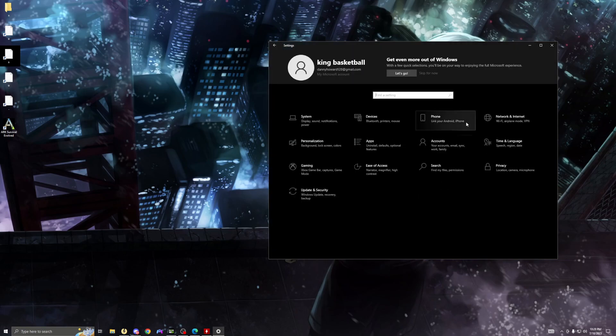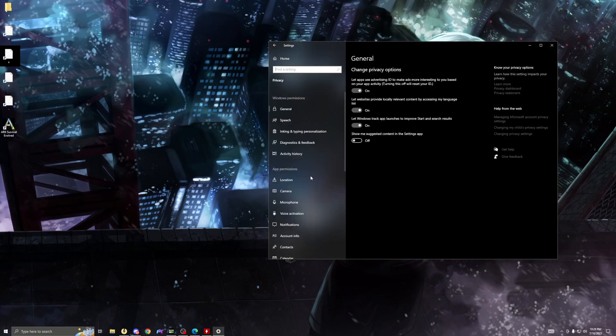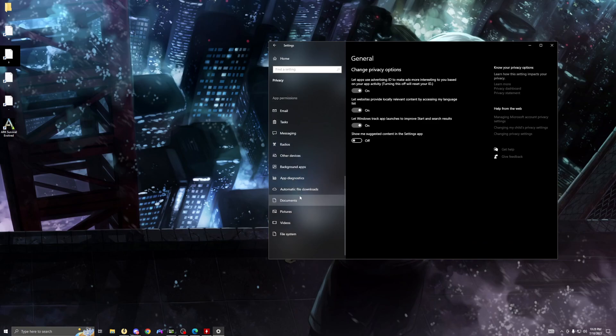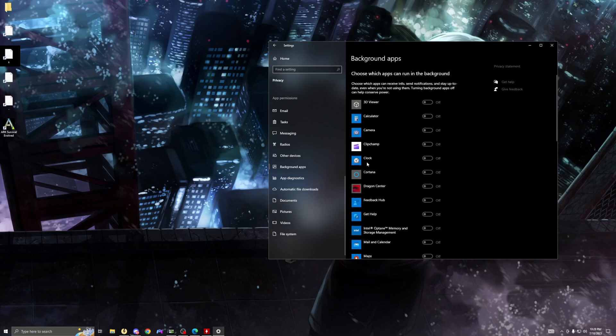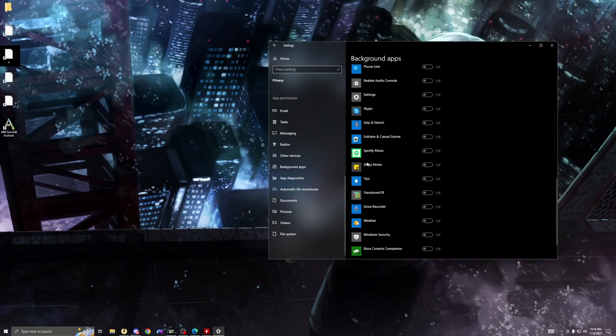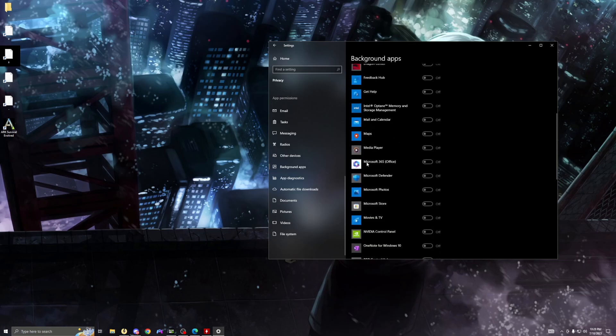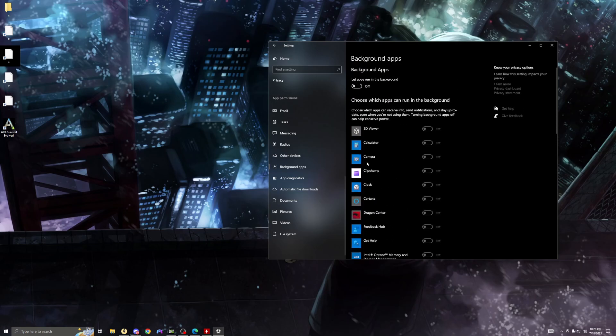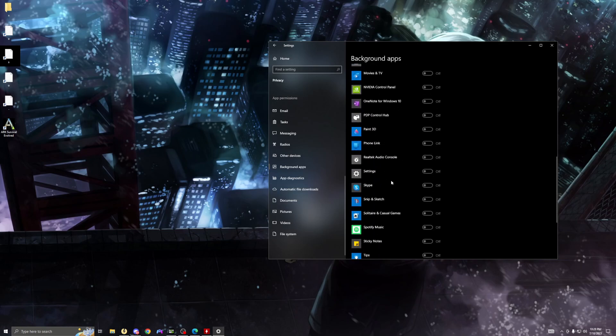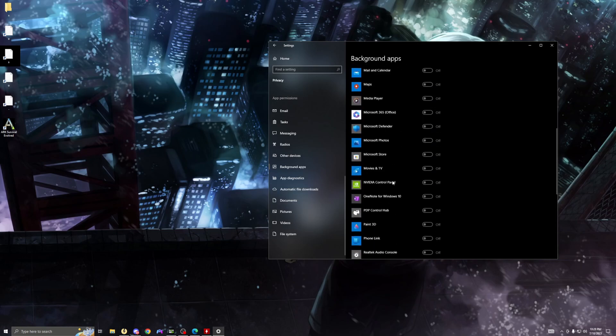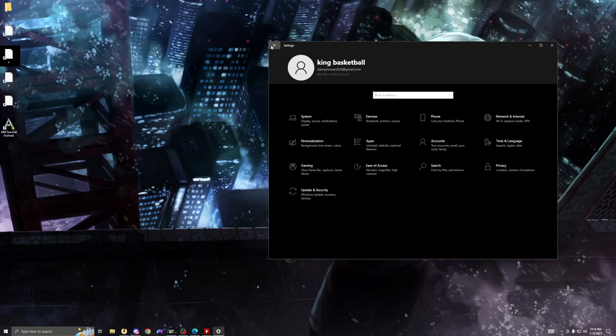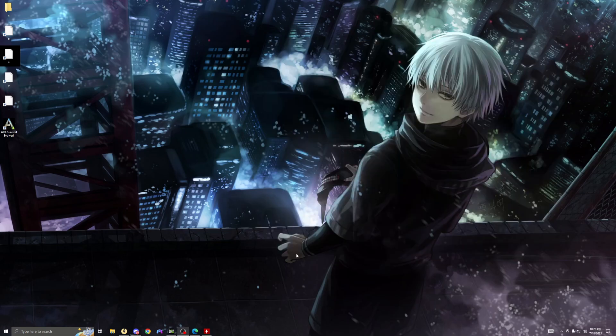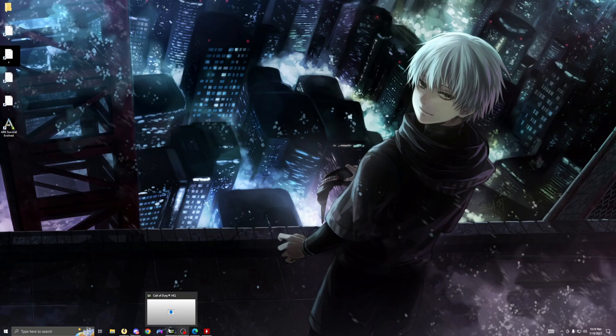Next, you want to go to privacy. Go down to background apps. Make this off. Turn this off. Let apps run in the background - you don't want any apps running in the background while you're trying to play your game. It can cause clutter, lag, delay, anything. So you don't want this on. You want this off to make sure the game is running smooth. That's all for those settings.